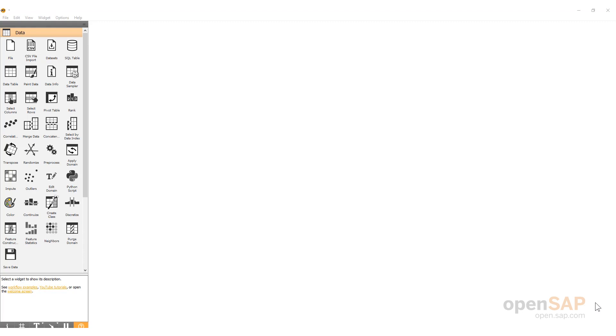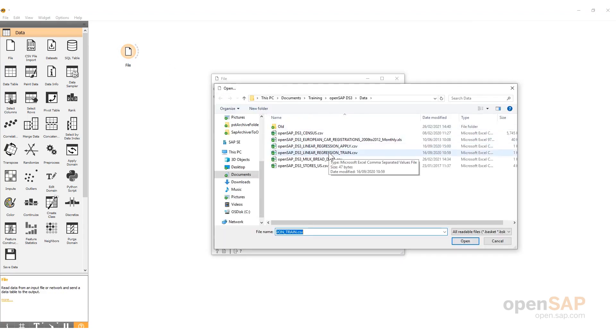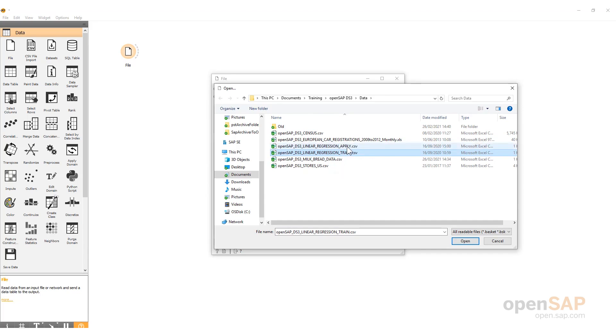This is a simple bivariate linear regression, and I'm using Orange to build the model. Of course, you can use anything else you want to. The data are available for you. The actual dataset is called OpenSAP DS3 Linear Regression Train — it's a CSV file. So, the first thing we need to do is to bring the data in. I'll use the file widget. I'll just double-click on it and show you the data. That's the training dataset. Also, notice that there's an apply dataset, and we'll be using that in the second part of this demo.